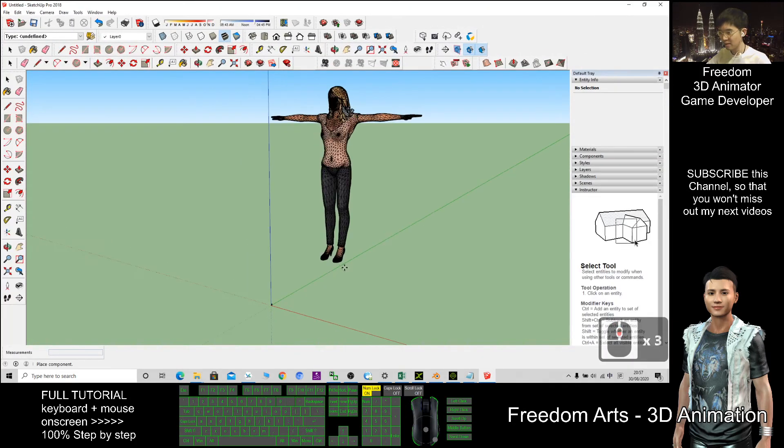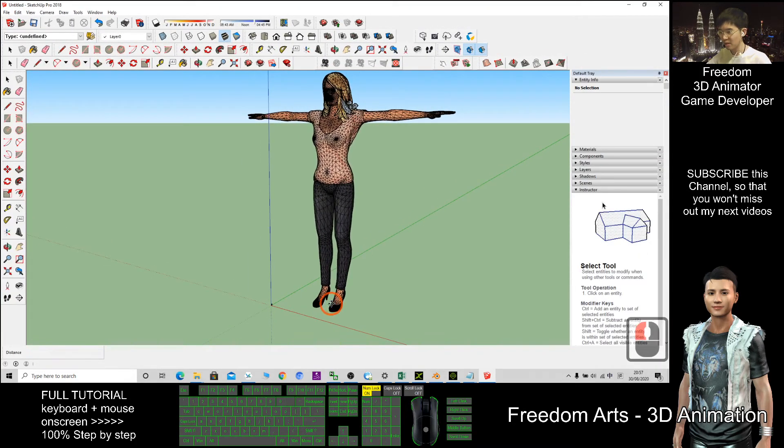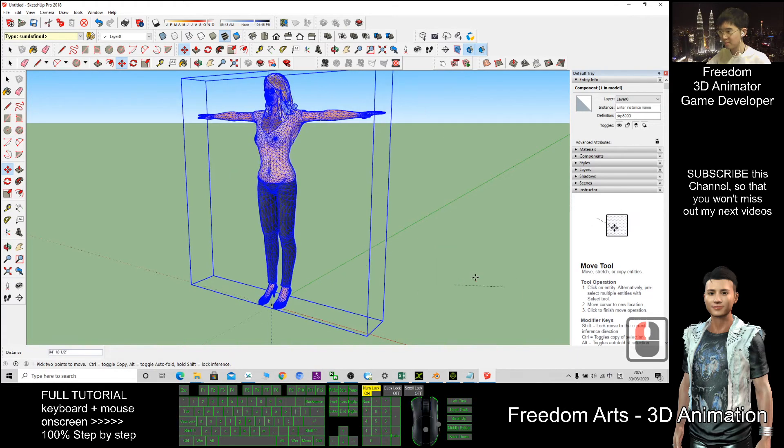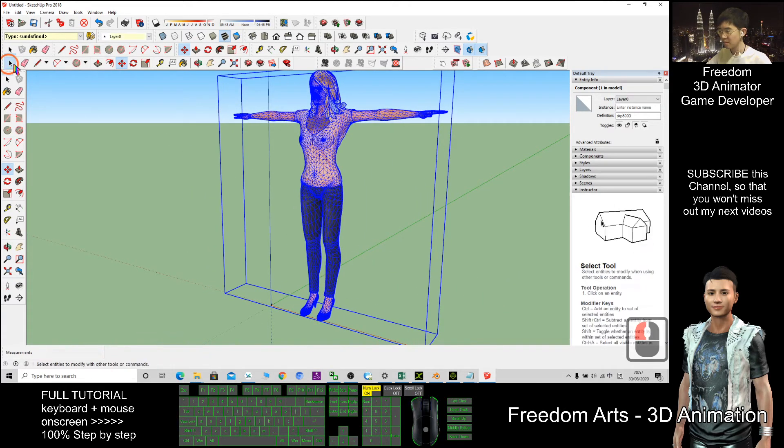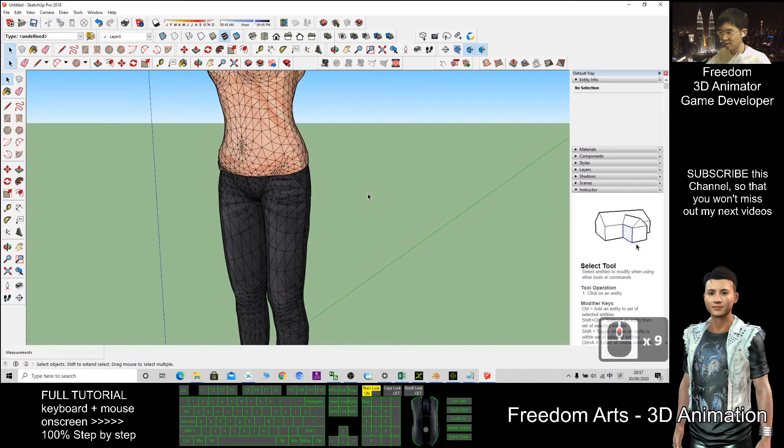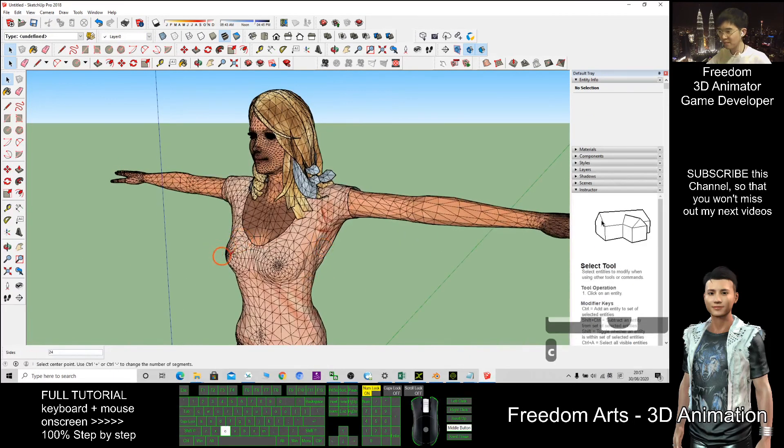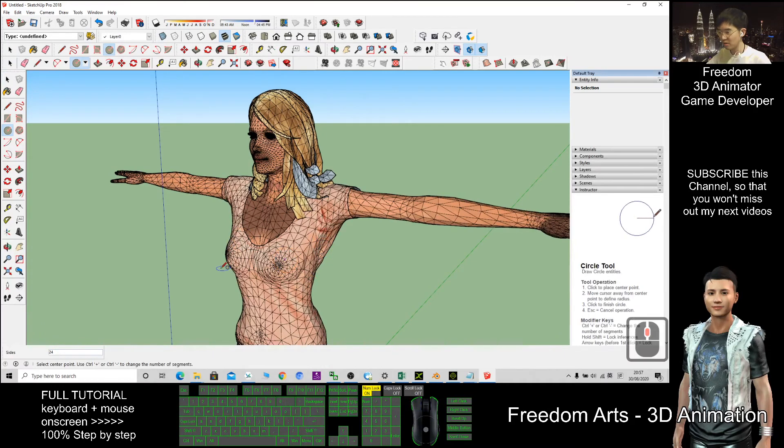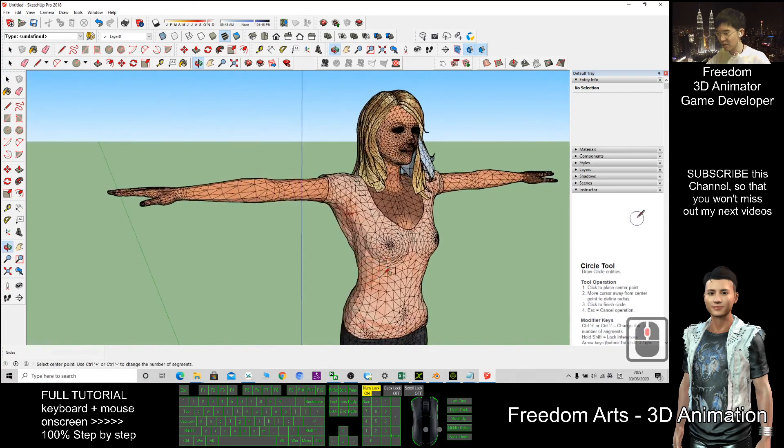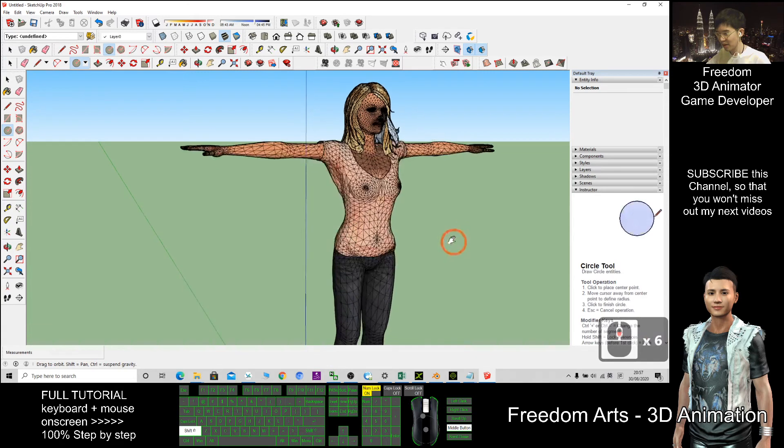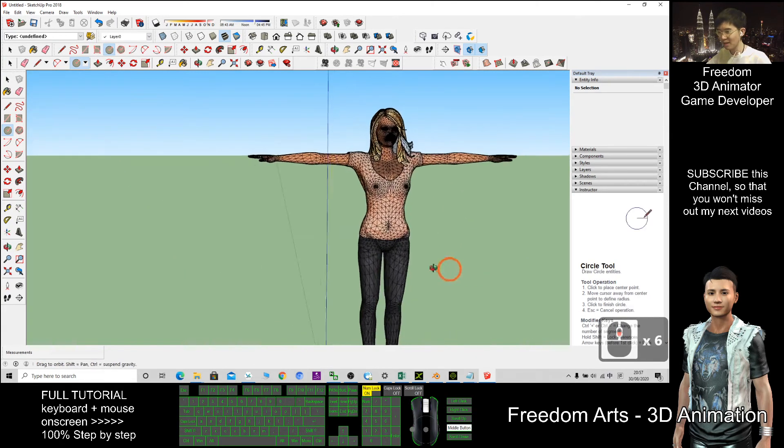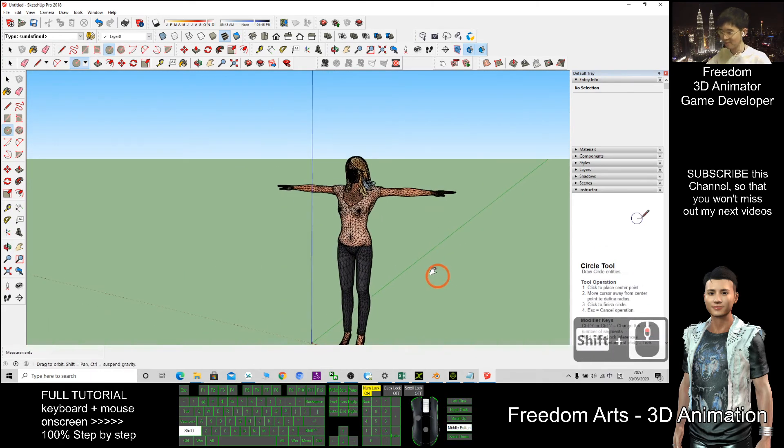Now where is it? All right, so I'll just put it here. So now this 3D girl has been imported into Sketchup, and now you can do some modeling here.